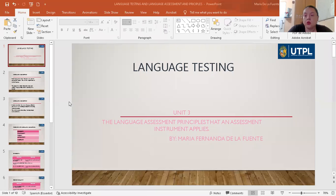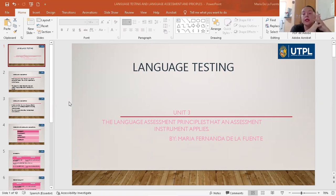Hi to everyone. My name is Fernanda de la Fuente. In this moment, I am going to talk about my topic, which is in Unit 3, the language testing. It is about the language assessment principles that an assessment instrument applies.